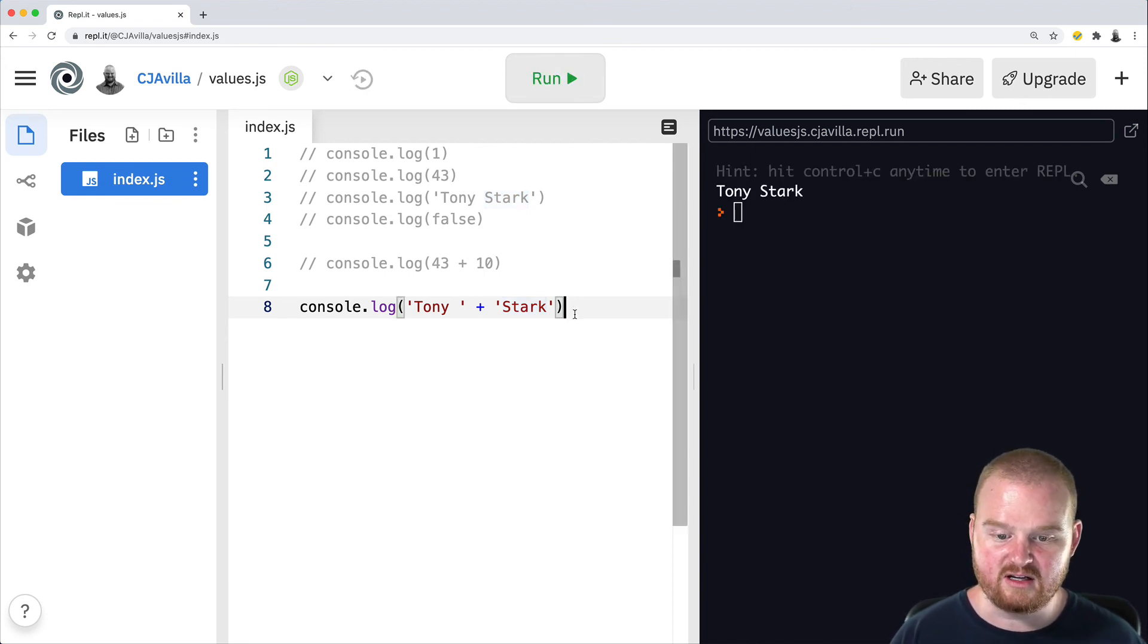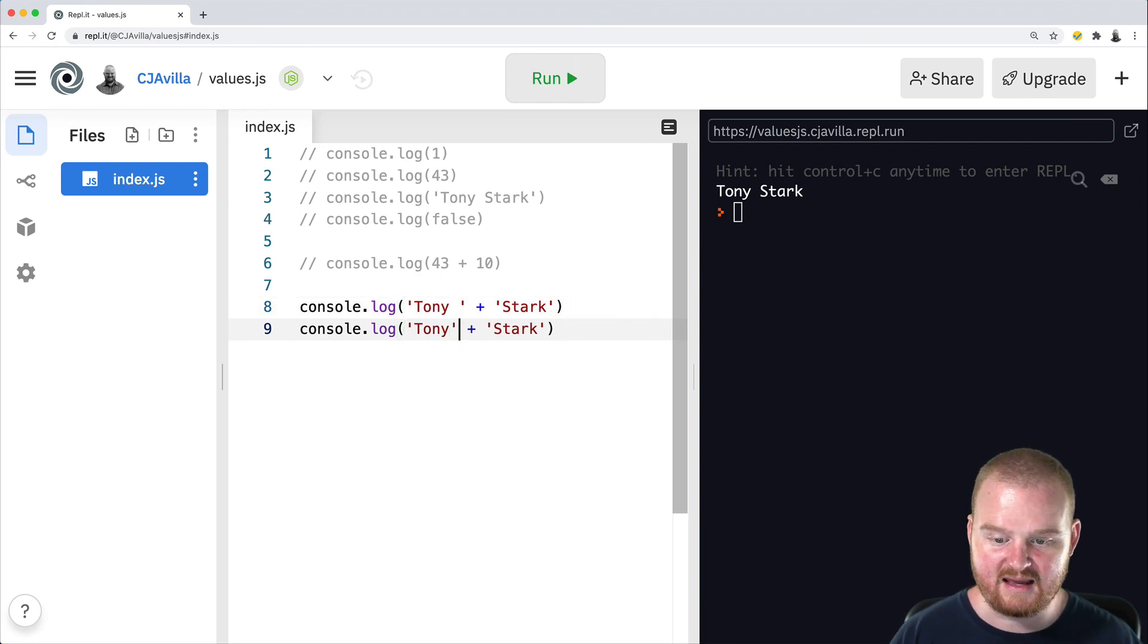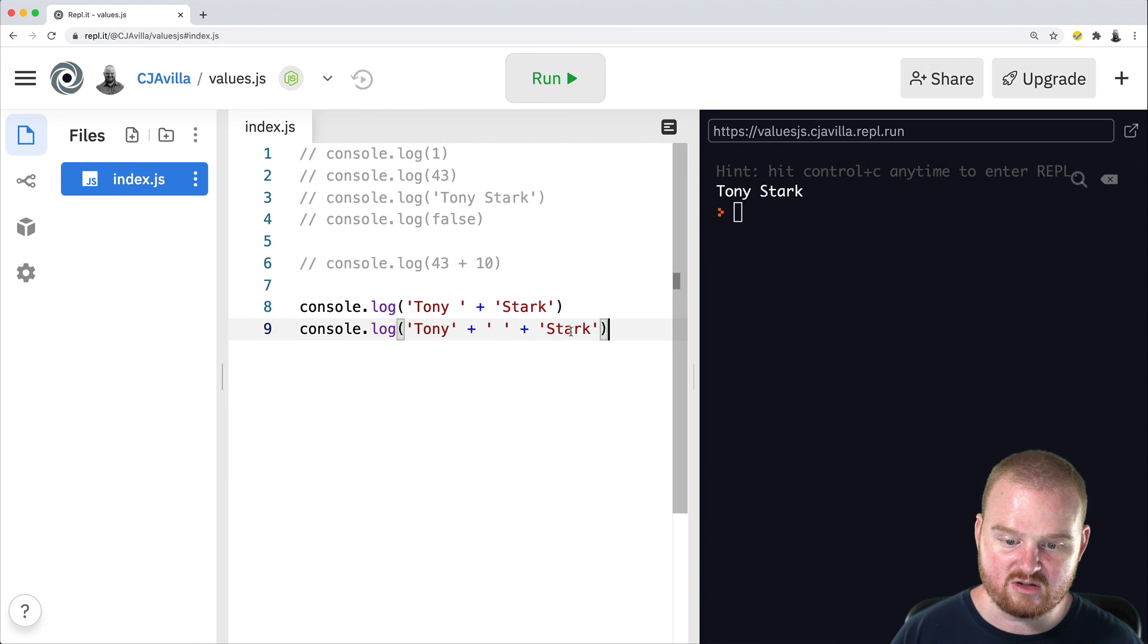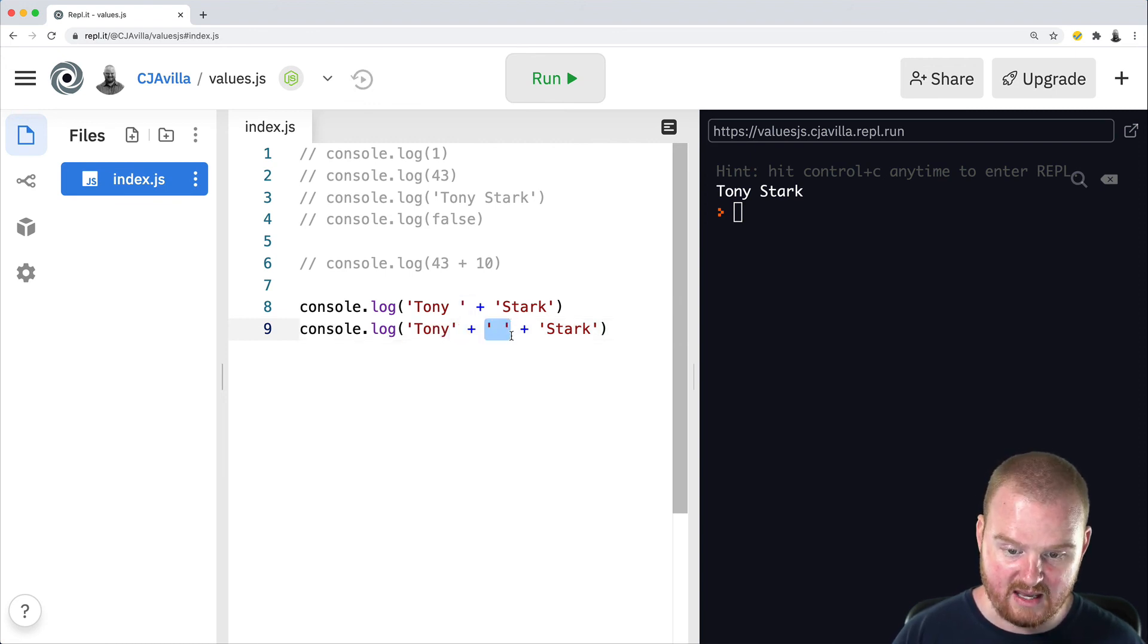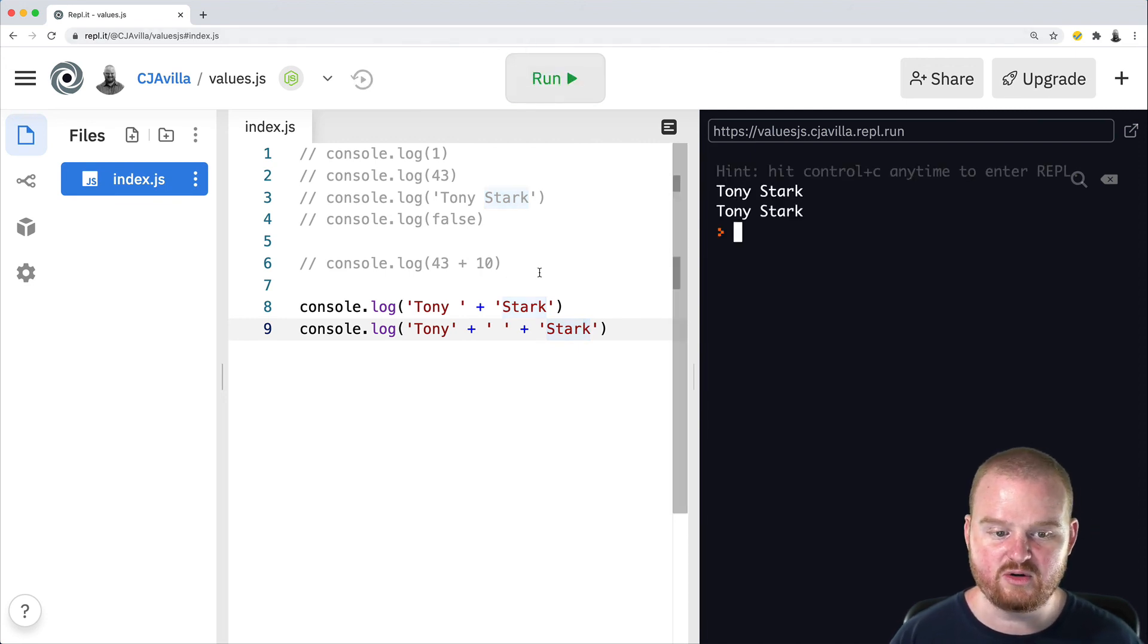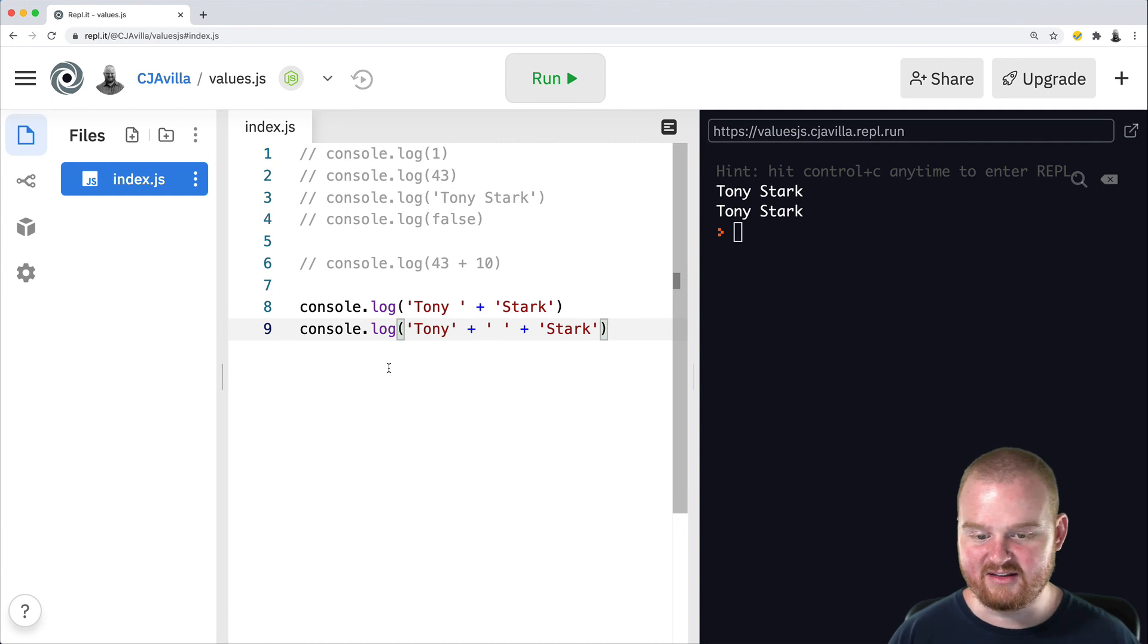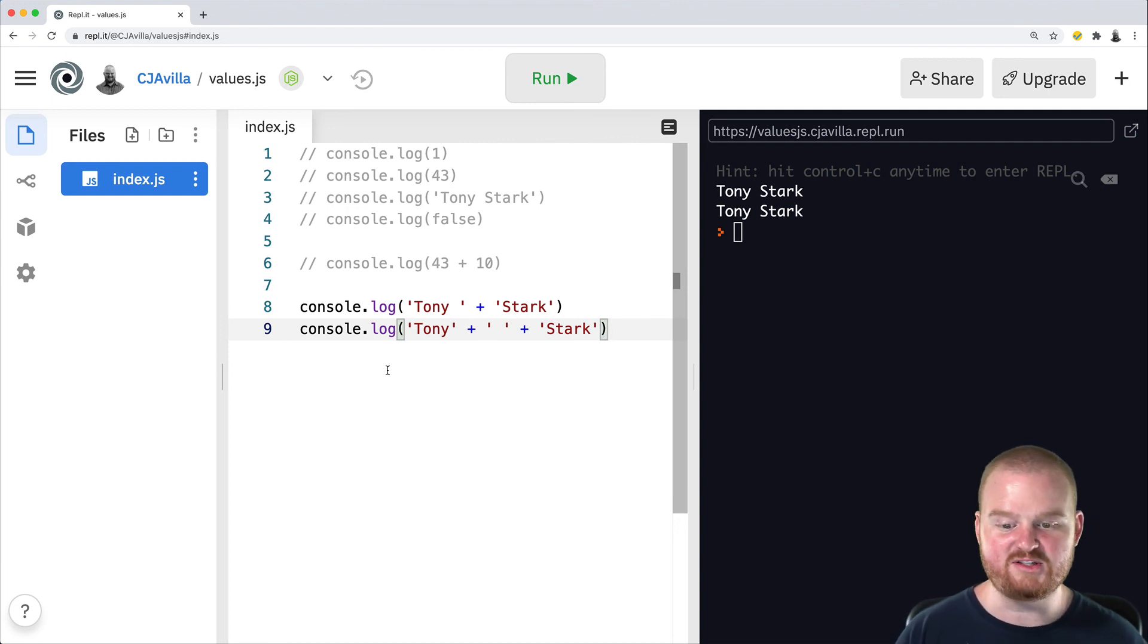Another alternative, instead of adding the plus directly to the first name, we could add the plus as a third string that we're concatenating together. So Tony plus a space plus Stark. Okay, so these are two different ways that we can concatenate strings together to evaluate the name Tony Stark.